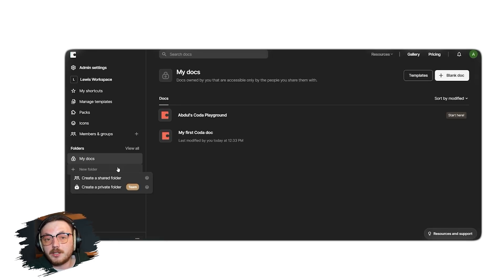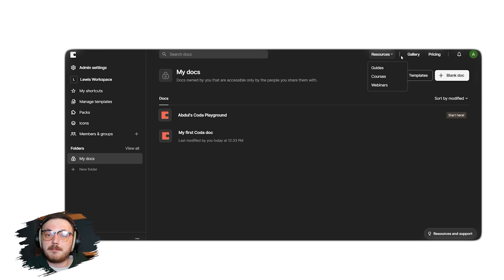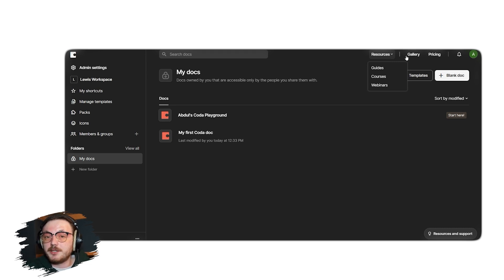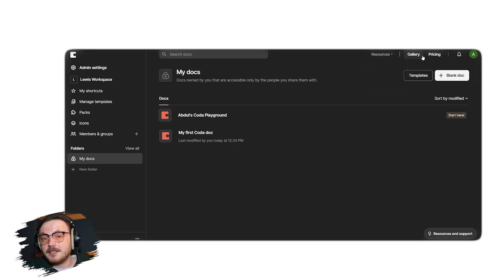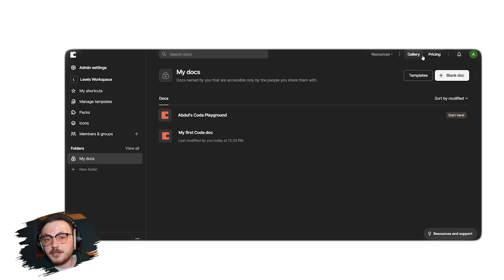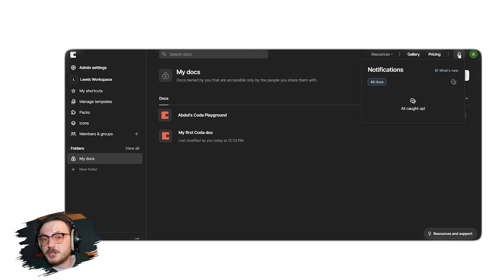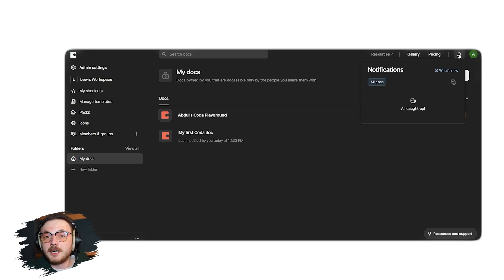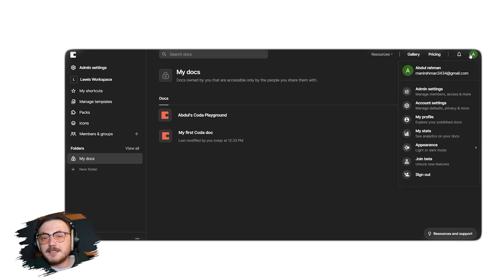At the top right corner of the interface, there are additional options to explore. The Resources tab provides access to help articles and guides to assist you in using Coda effectively. Next, the Gallery showcases templates and examples to inspire your projects. The Pricing option allows you to explore and compare different plans available for Coda. Notifications keep you updated with important changes or updates related to your workspace. Finally, the Profile menu lets you manage your account settings and preferences.